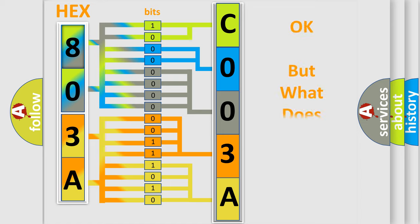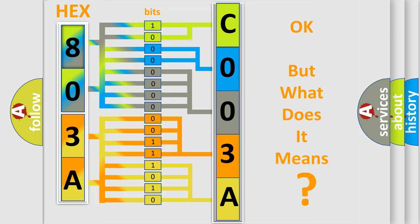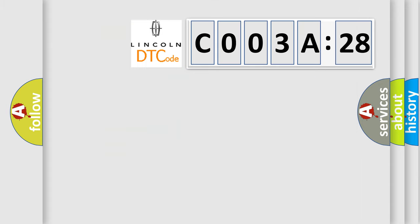The number itself does not make sense to us if we cannot assign information about what it actually expresses. So, what does the Diagnostic Trouble Code C003A28 interpret specifically for Lincoln car manufacturers?